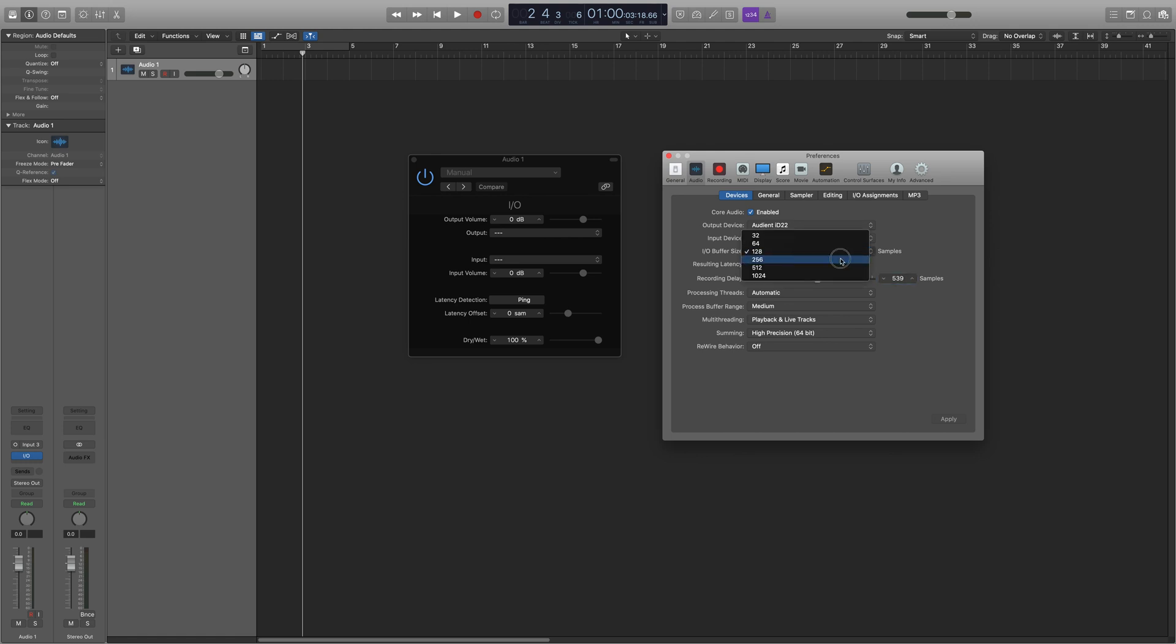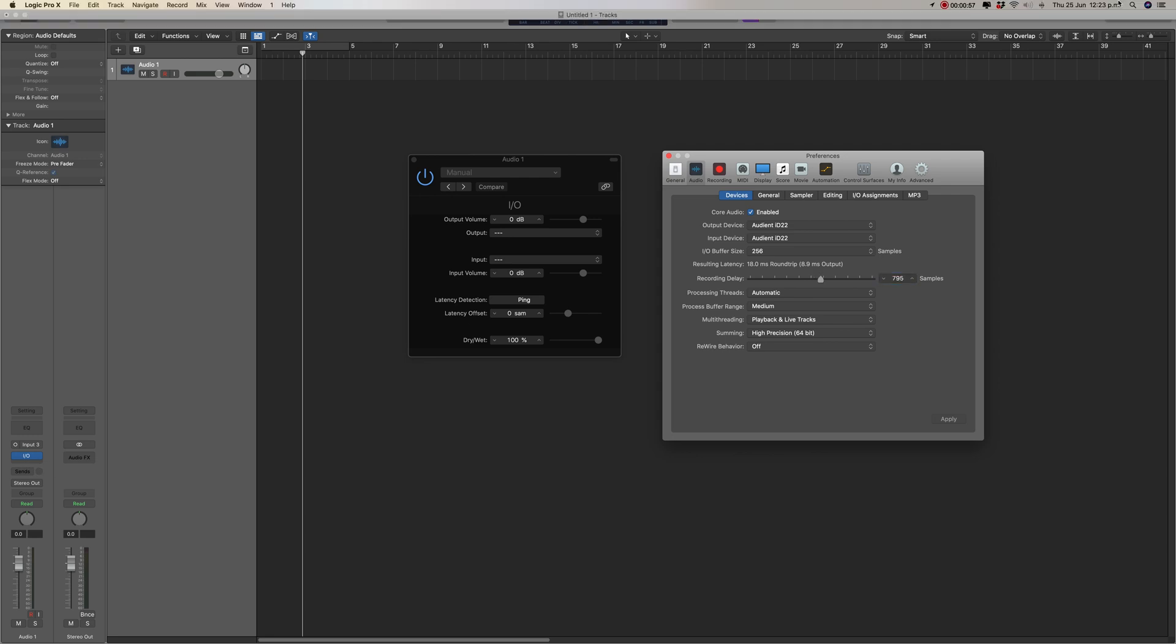And it's the same then if you want to do it for a higher buffer rate. So you'll see it'll rise now to 795, so you've just got 795. And there you go, that's it.